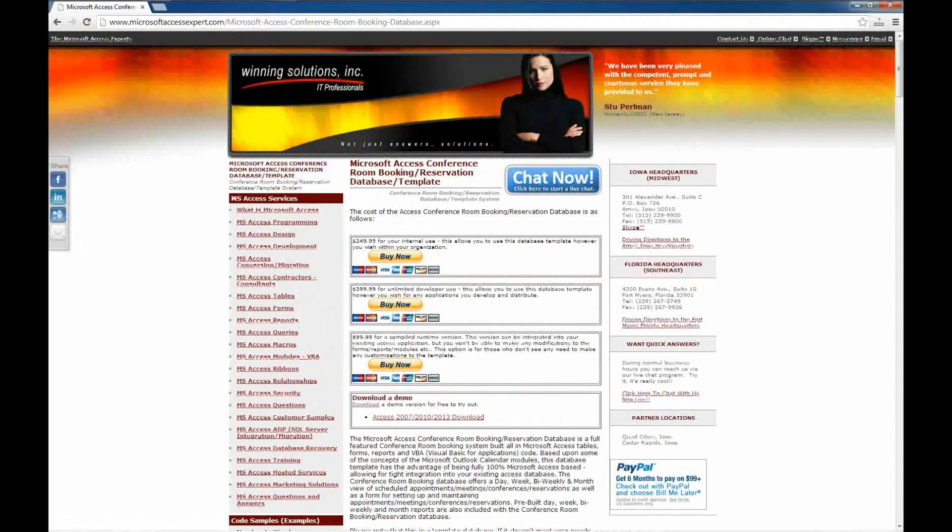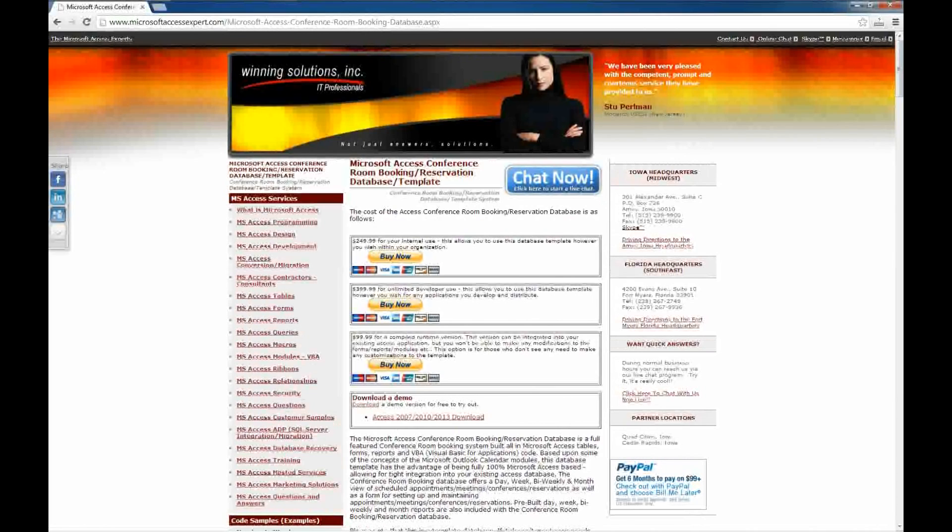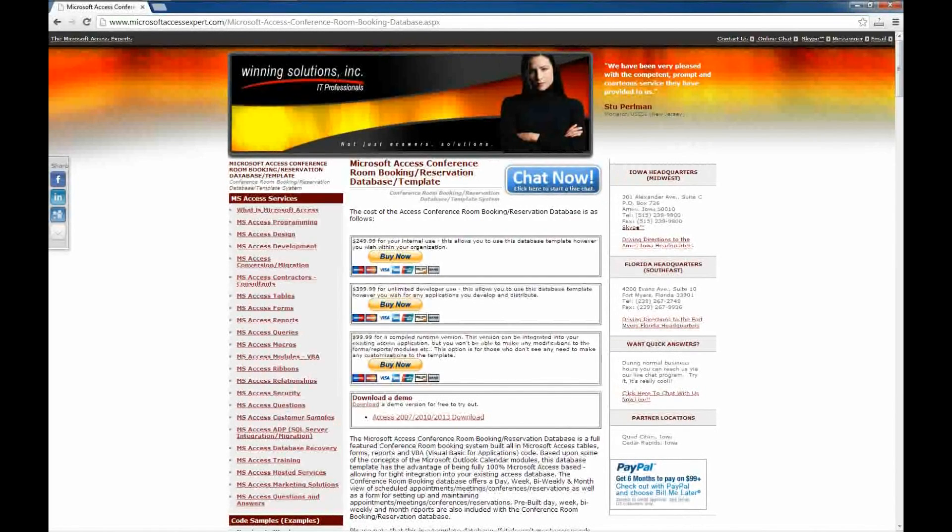There is also an unlimited developer version, which allows you to use this database template, modified or not, into any of your current or future development projects and distribute it to whoever you like.